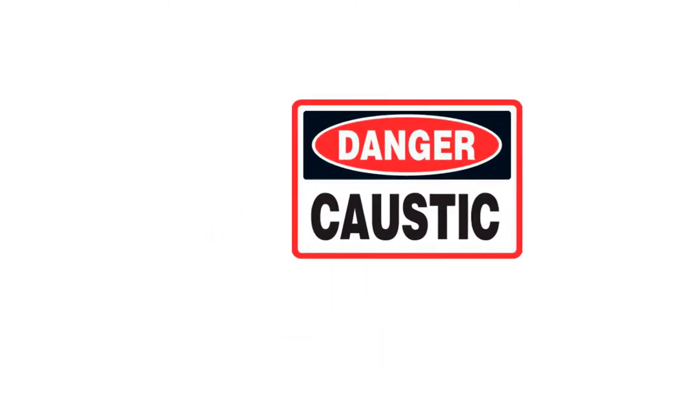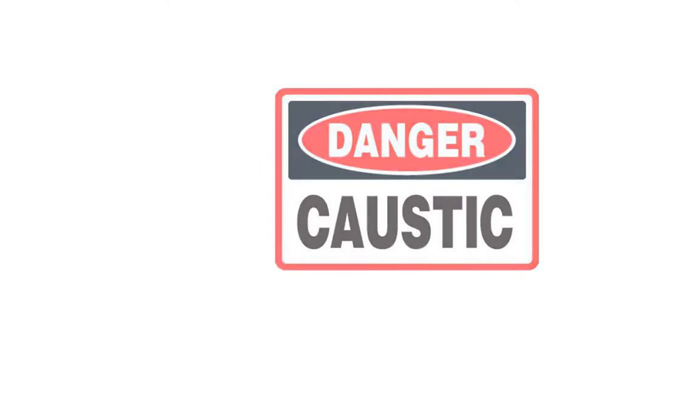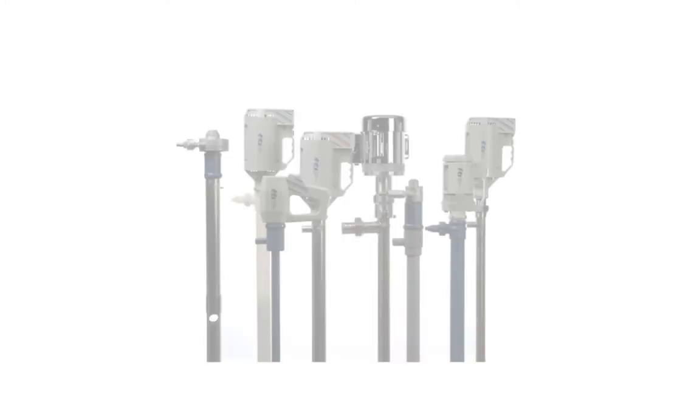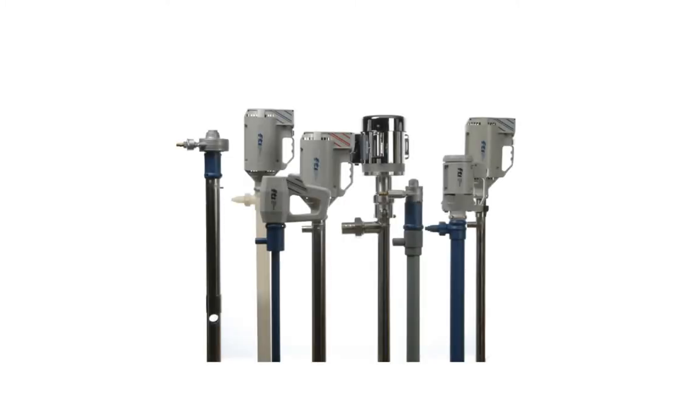If you can pour it, we can pump it. Finish Thompson drum pumps are available in a variety of materials to handle any fluid.